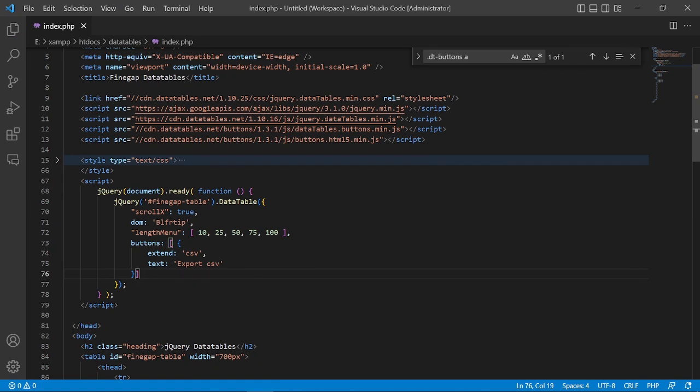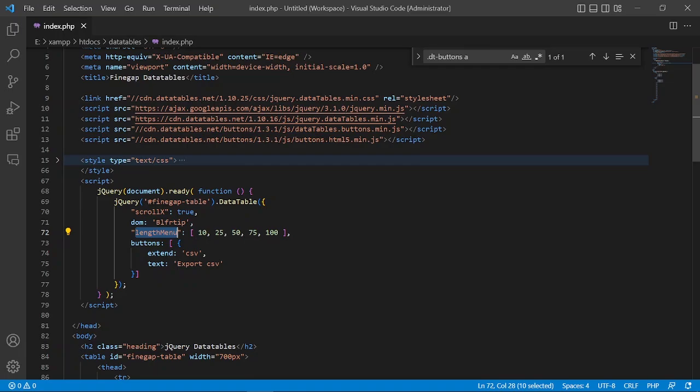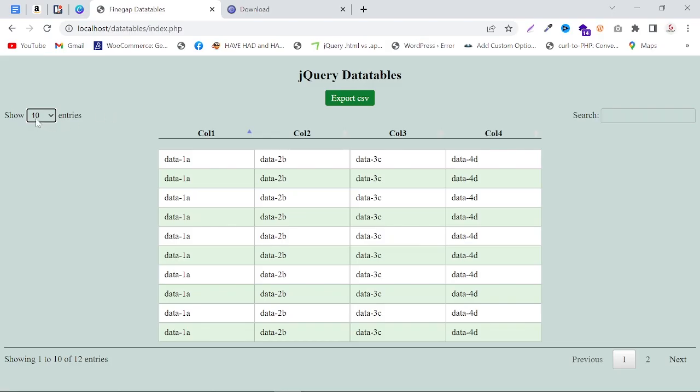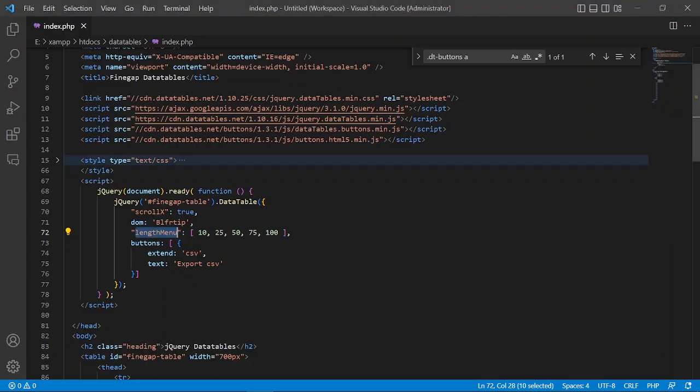This is the DOM of the jQuery DataTable to run the export button. Here you can see the length menu: 10, 25, 50, 75, and 100. As you can see, the same values appear in the interface. That's why I added them here. Then there's the button with the text 'Export CSV' and the extend with CSV.